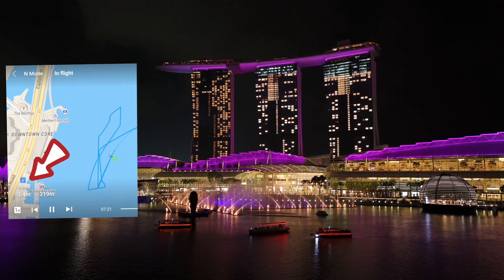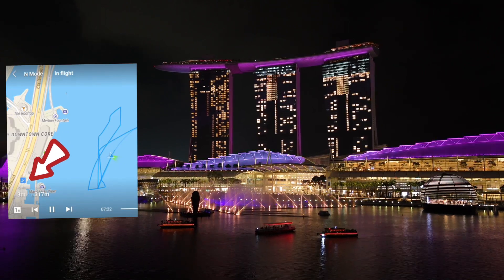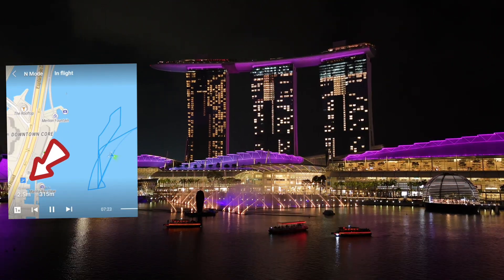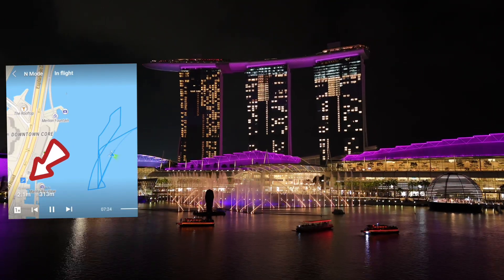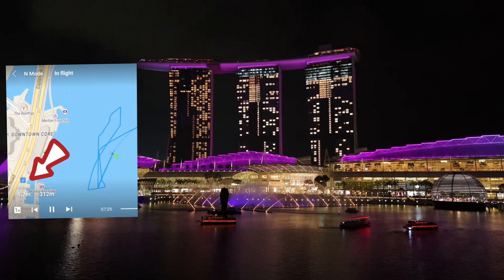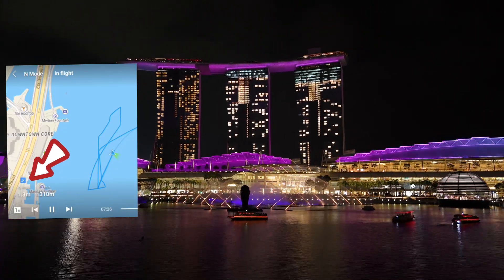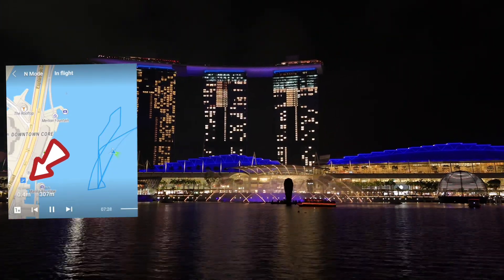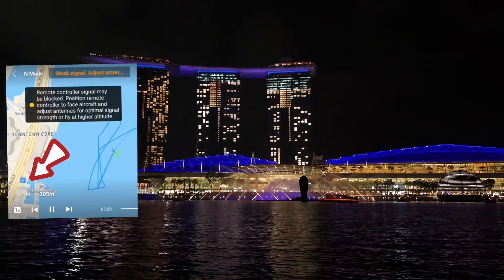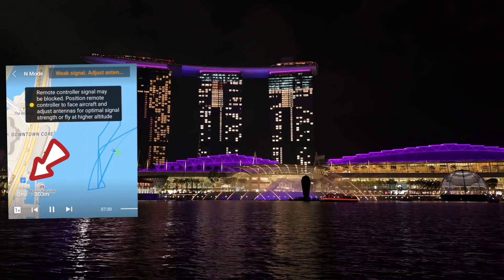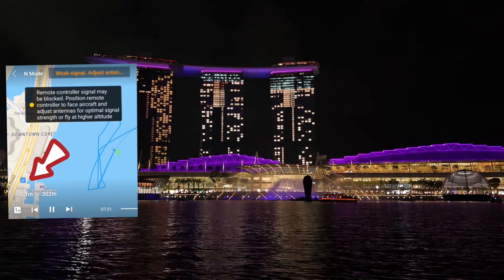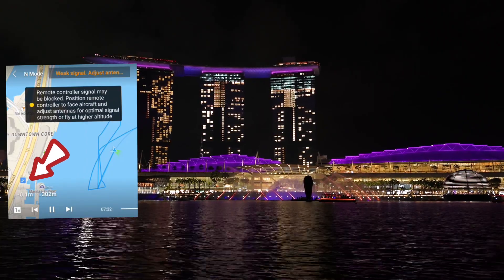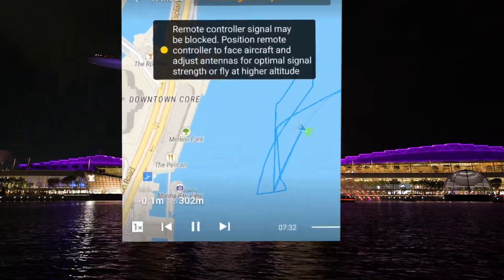There's a serious problem with waypoints that I want to share with you all, which almost caused my DJI Mini 4 to crash. As you can see here, my Mini 4 reached zero meters. It was a good thing I am on a platform about two meters above water.